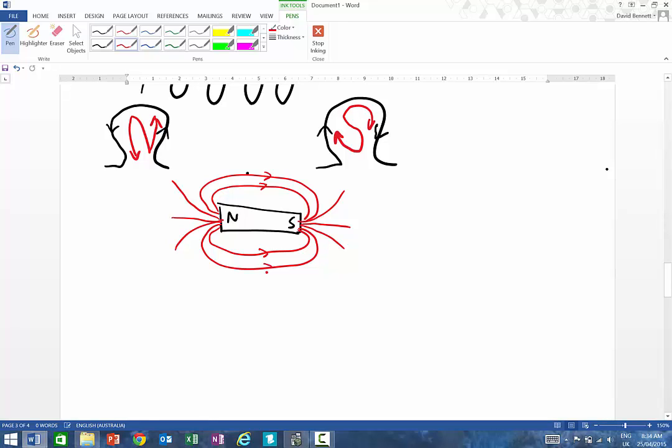And so they're coming in over here and they're going out over there. So try to be uniform and don't put too many lines in there, but that's showing the field lines around a permanent magnet.